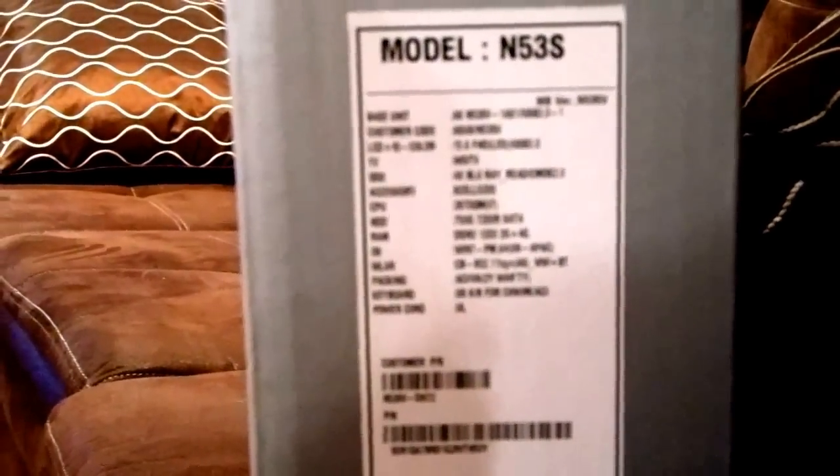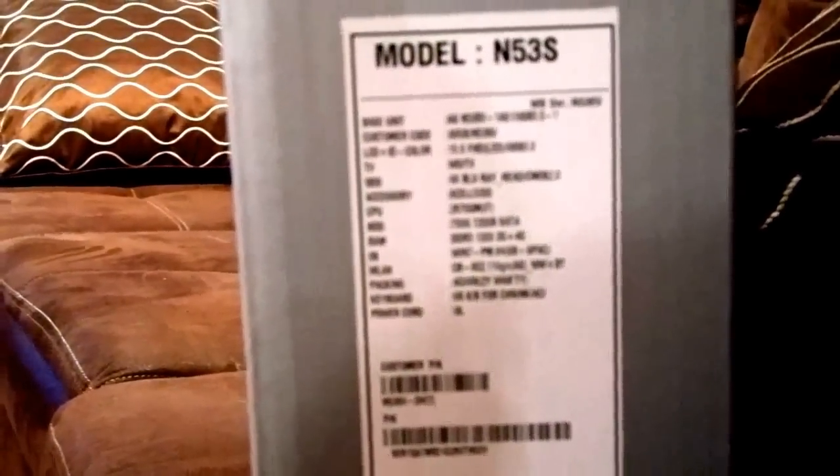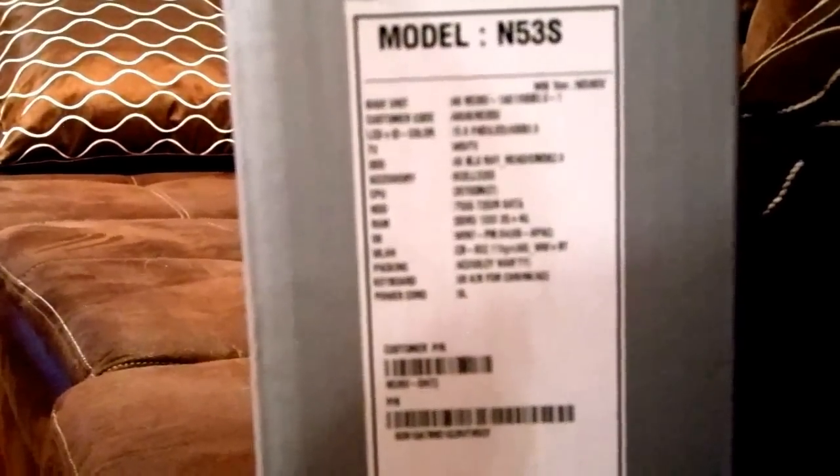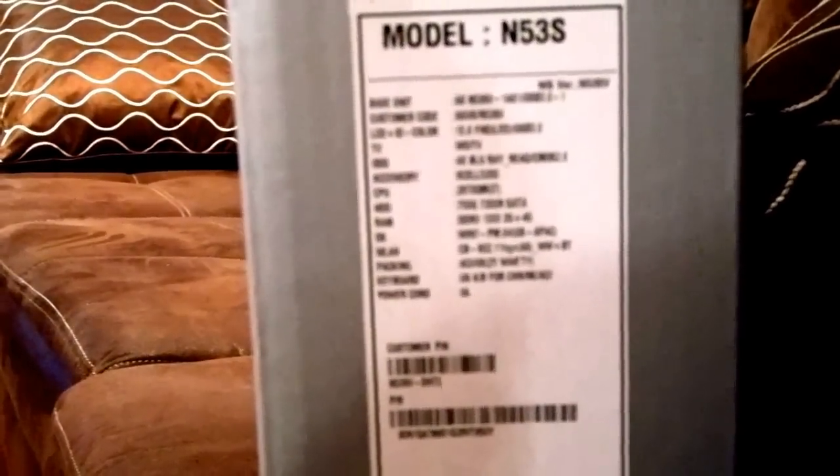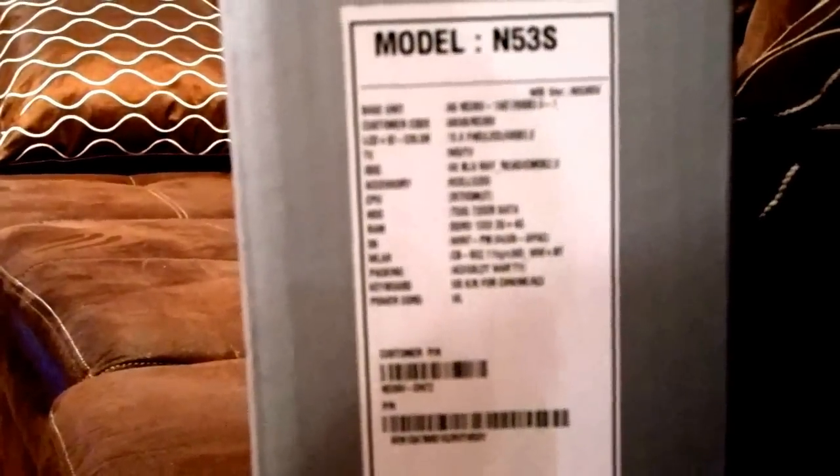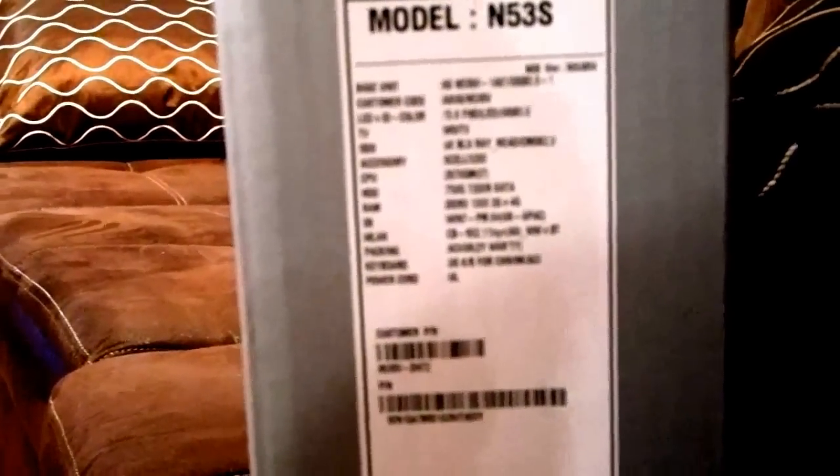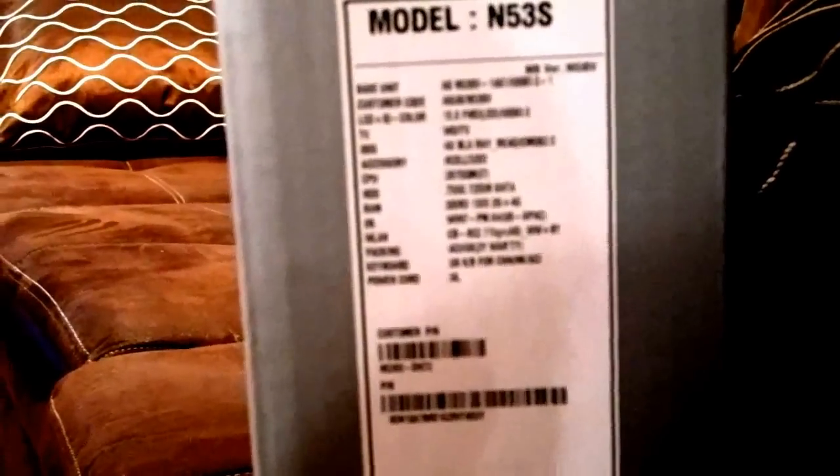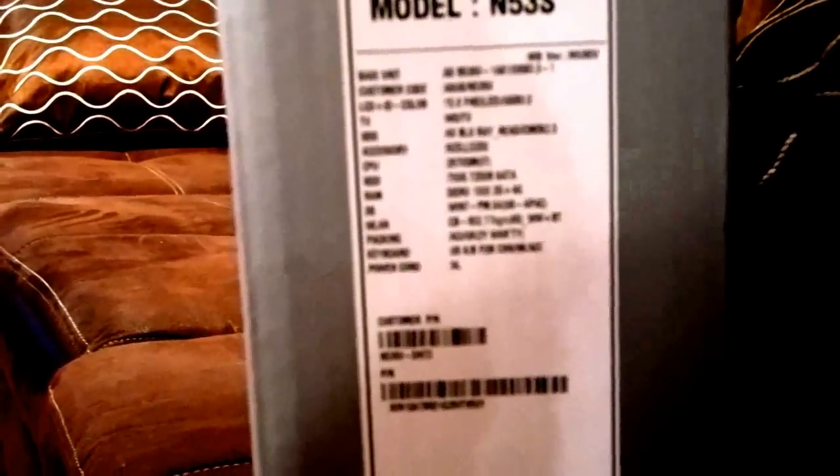15.6 inch screen, Blu-ray player, 6 cell battery, 2670QM i7 processor, 750GB hard drive, 7200 RPM speed.